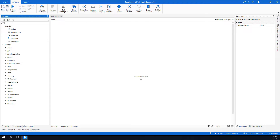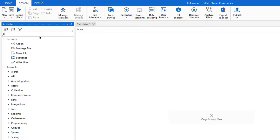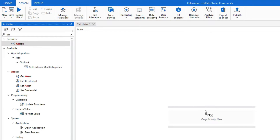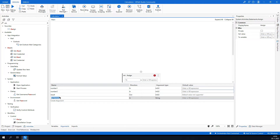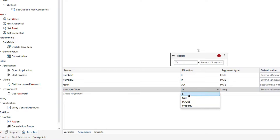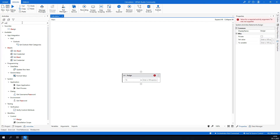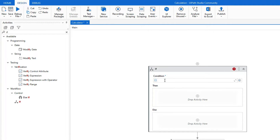Let me go to the Activities pane and search for Assign. Here it is. I'll also add an operation type argument — let me go back to Arguments and add OperationType as a String with direction Input. Now let me put the If statement first.